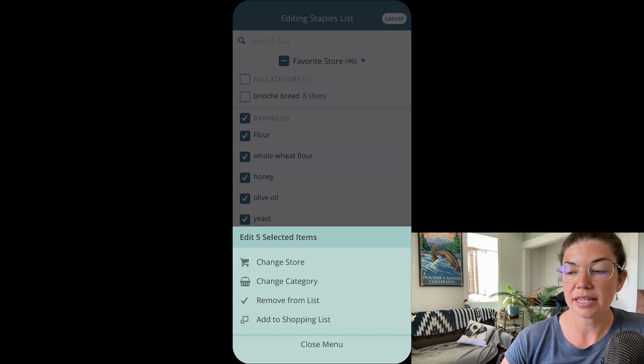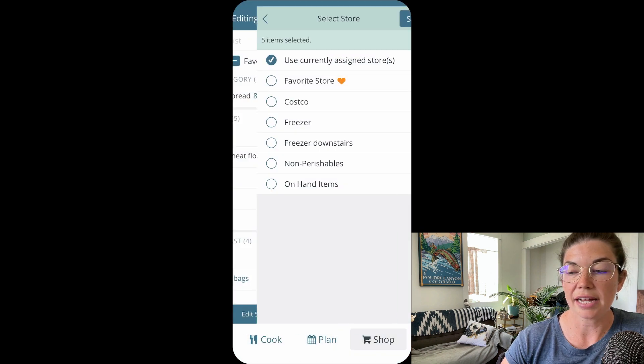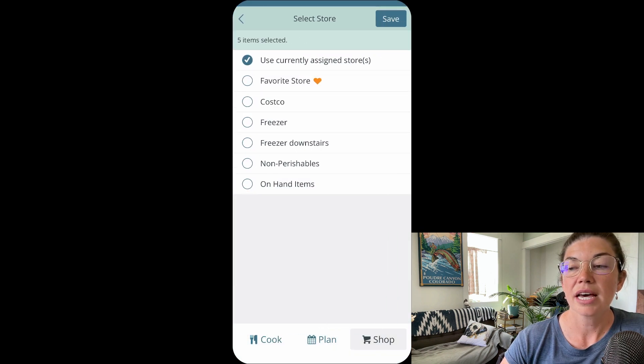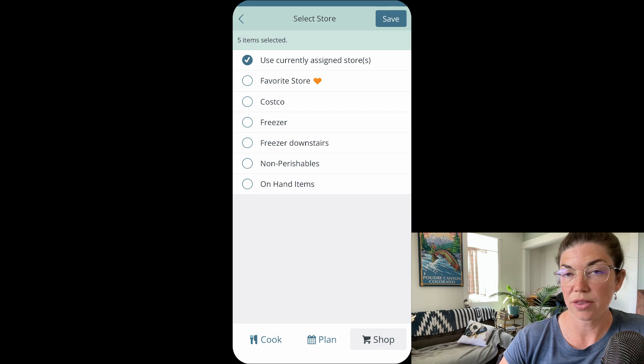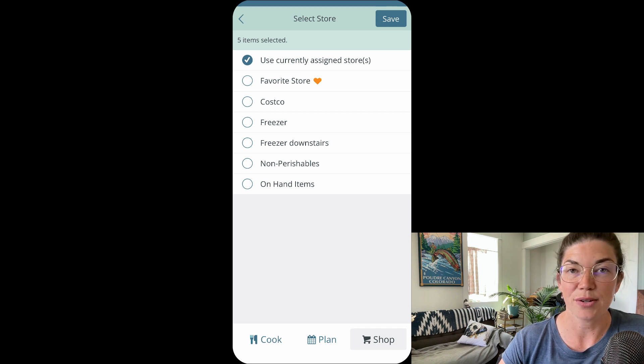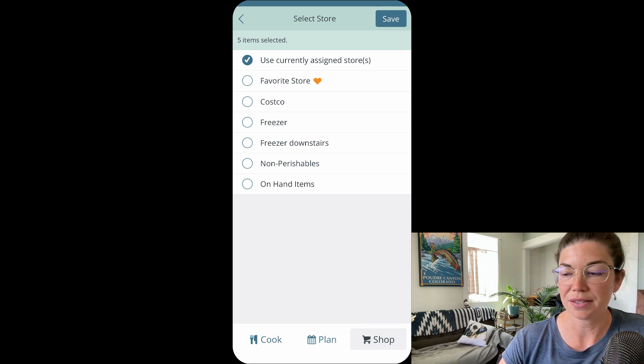You have similar options except you can add to the shopping list and select the specific store that you would like to add those items to in your shopping list.